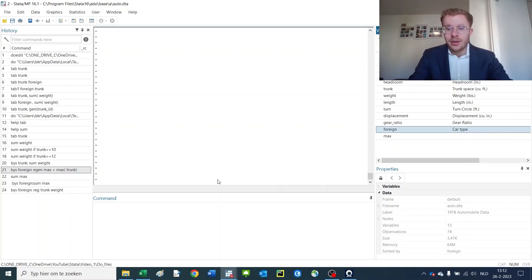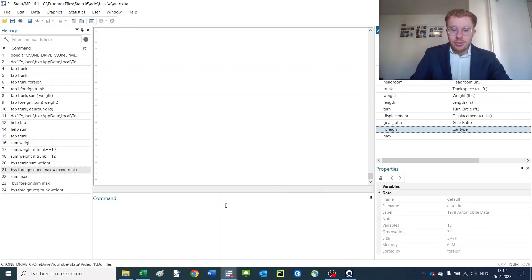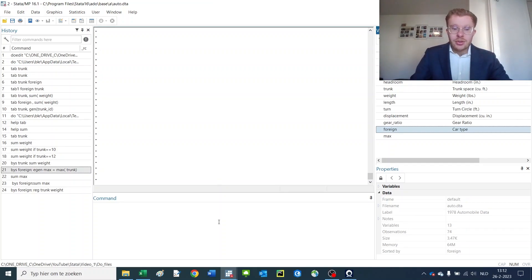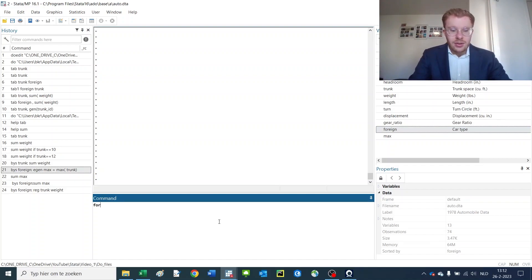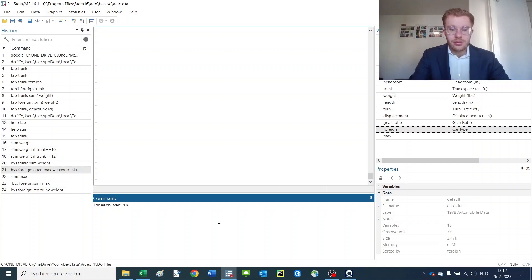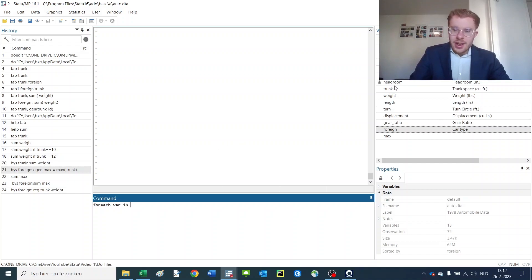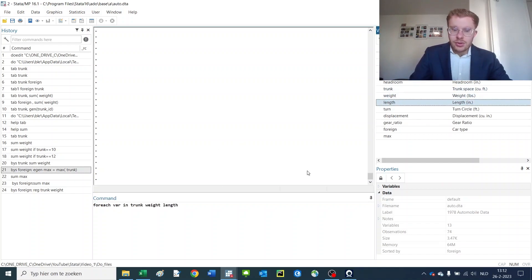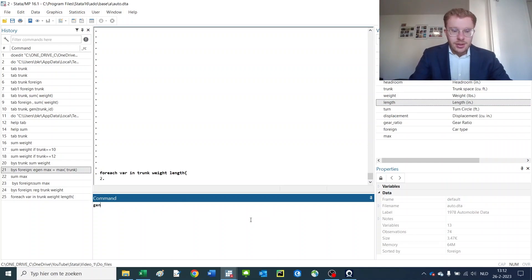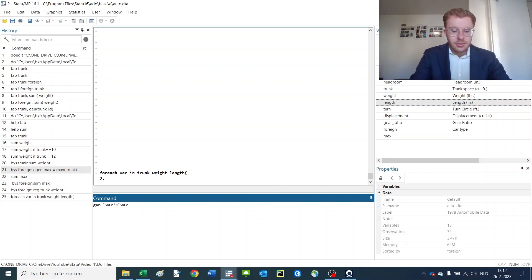We open back up again our auto file. If we want to make a loop, we would use a syntax in the following way: for each variable in, say, a couple of variables, a var list, open brackets, generates new variable equals new variable.